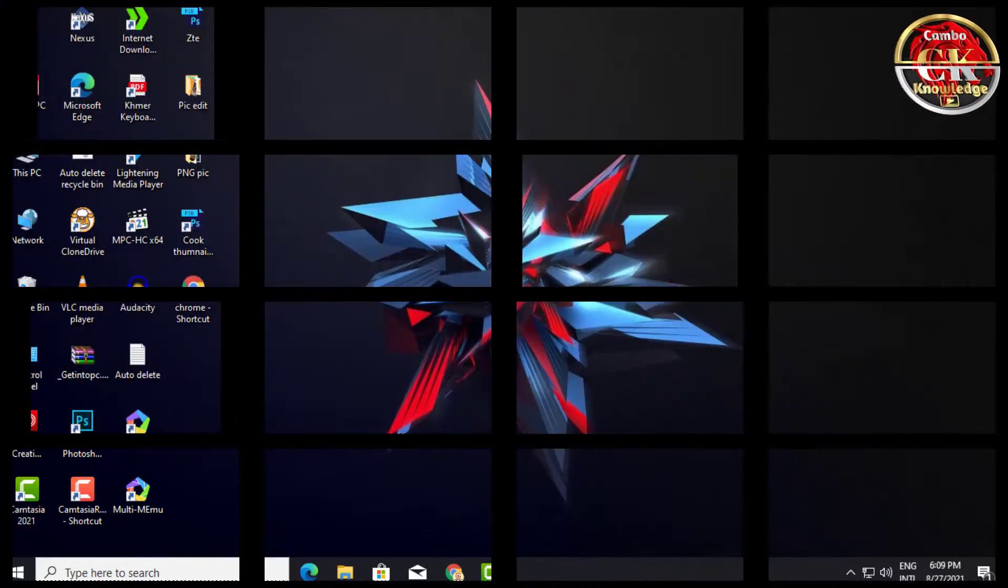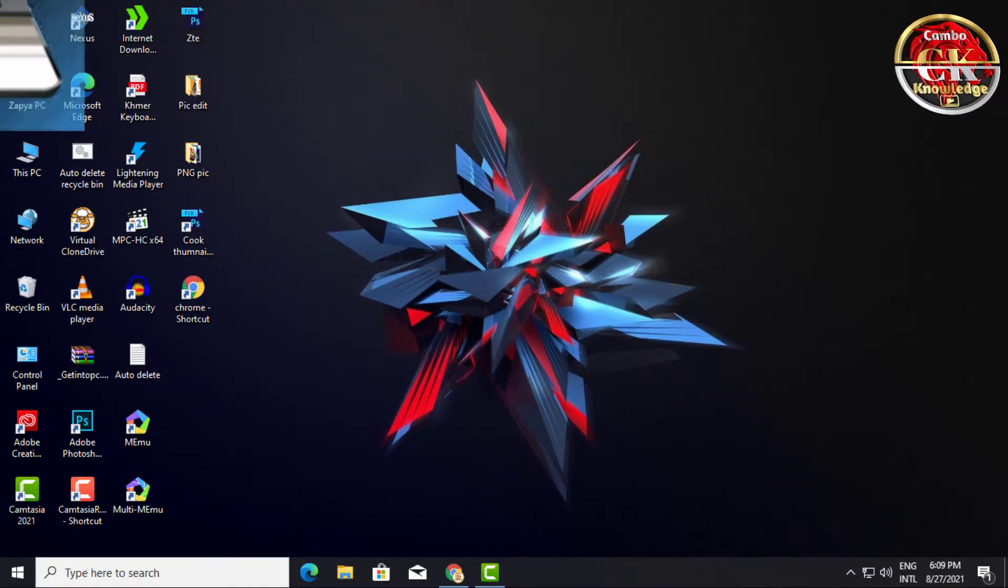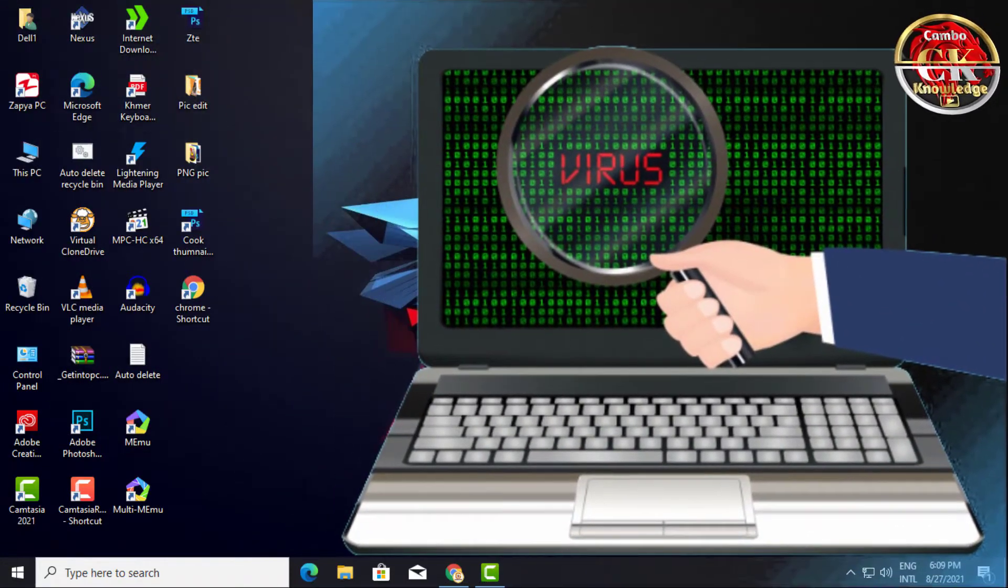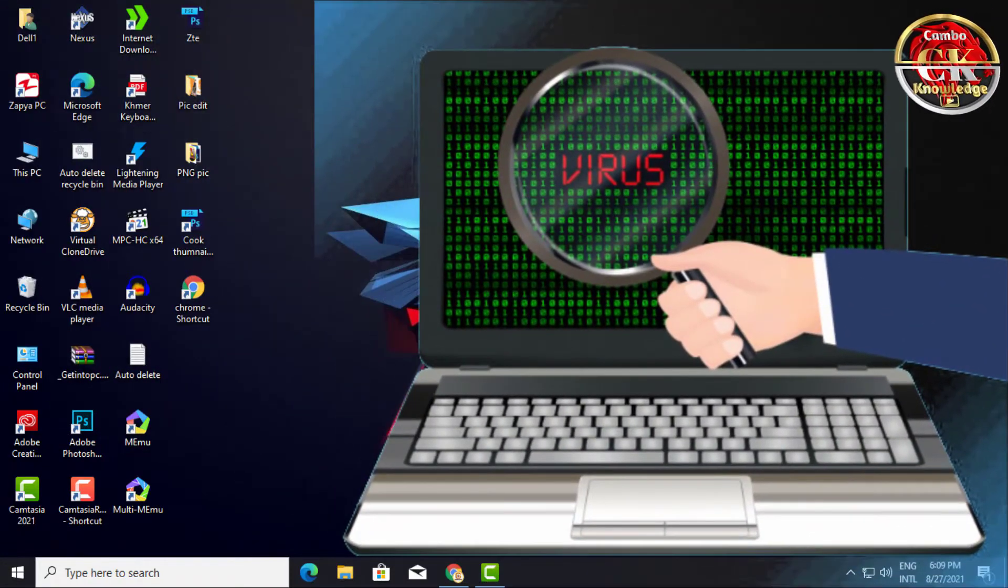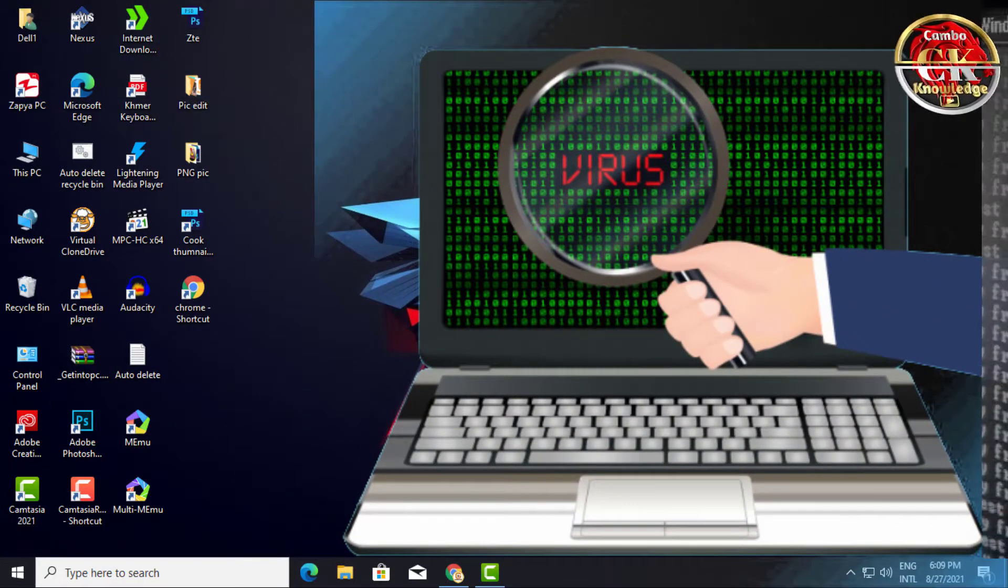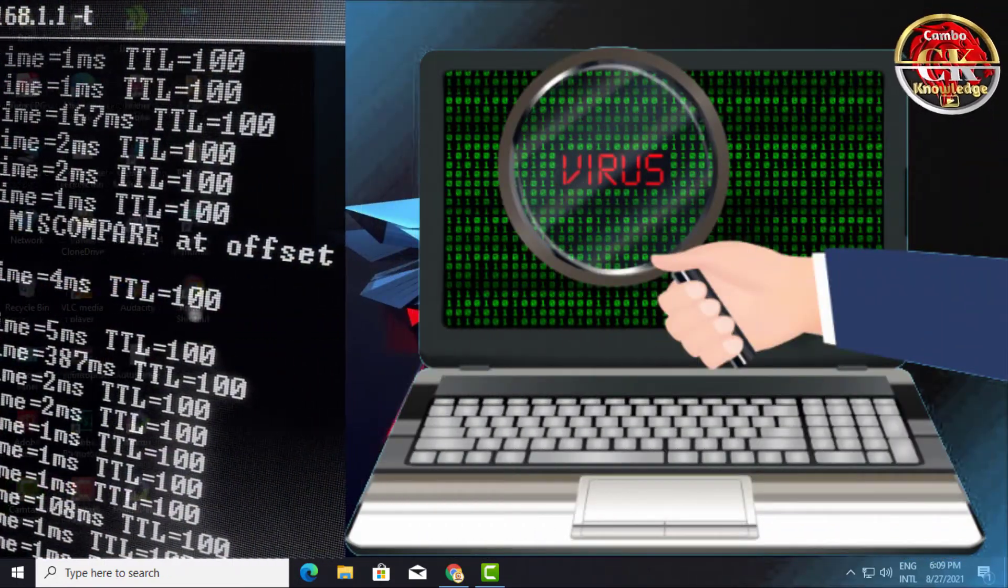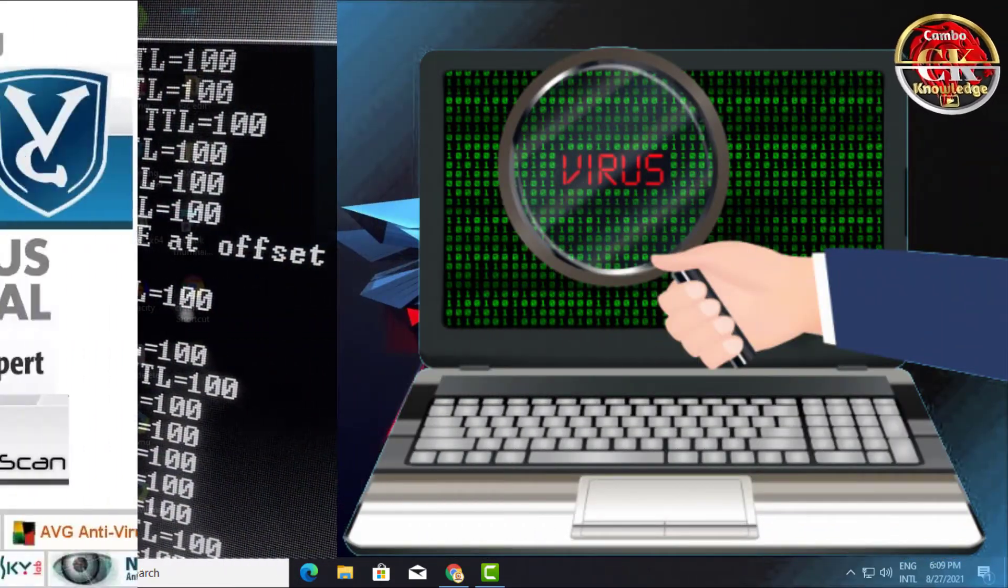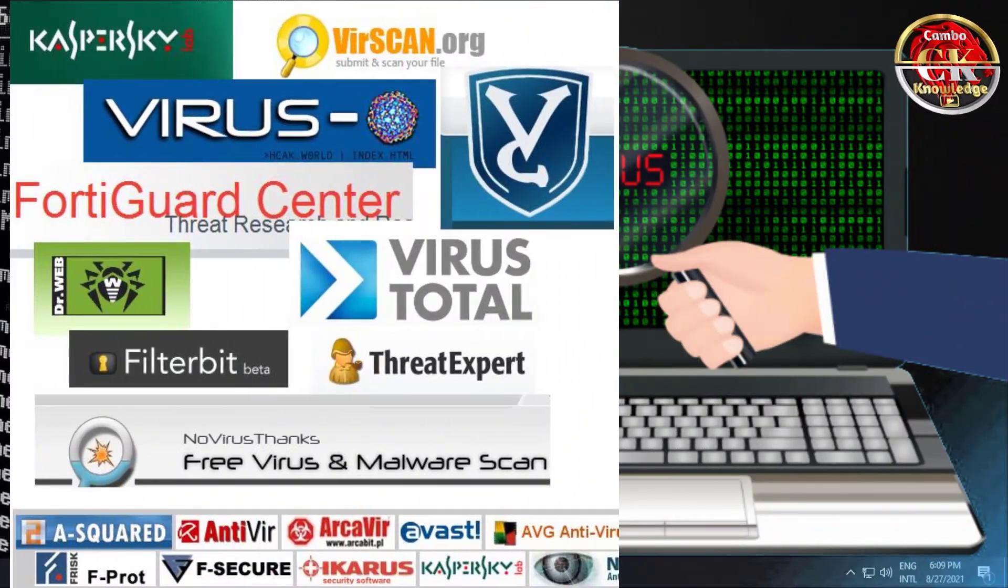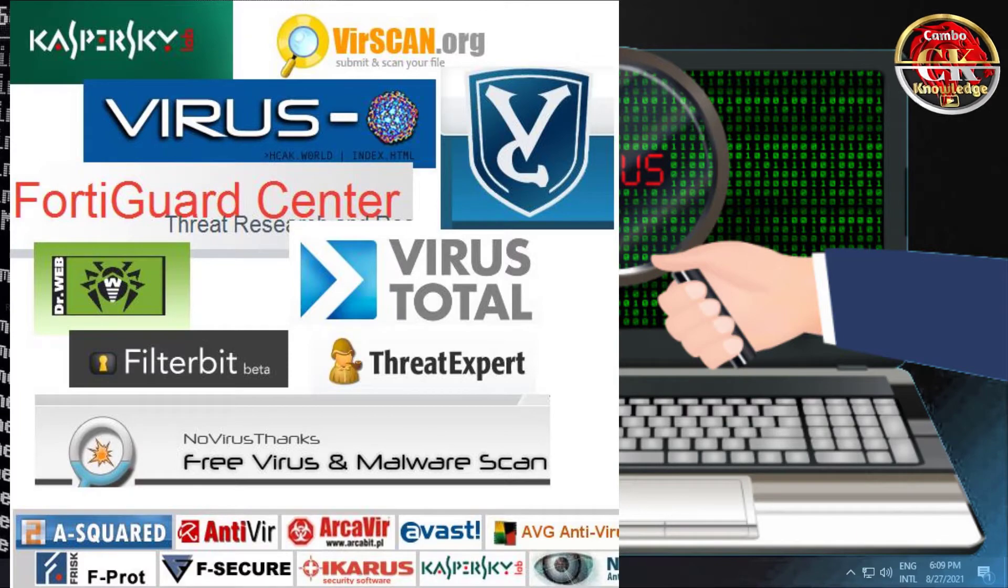In this video, you can clean the virus from your computer using only CMD and no need to use any other software. Okay, let's go.